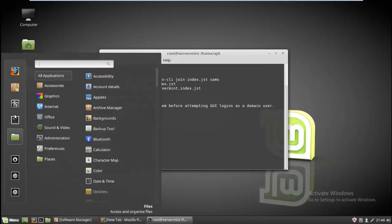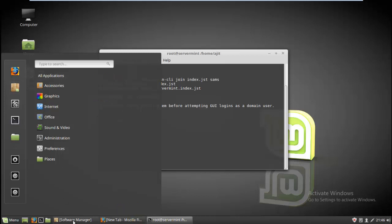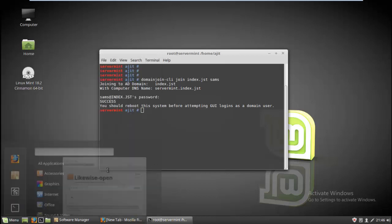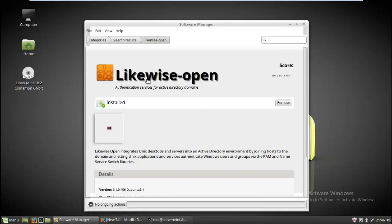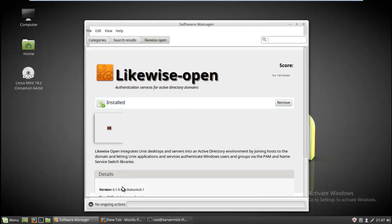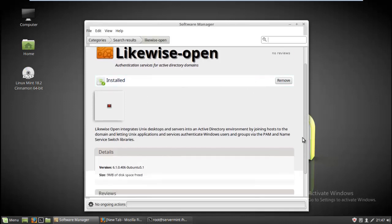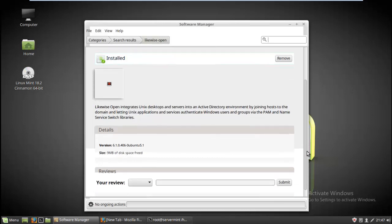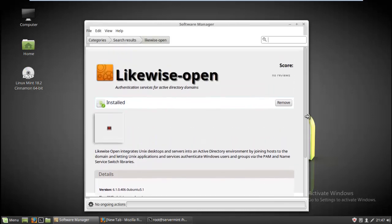For the first step, you have to go to the software manager, click on it, and type likewise open. It will prompt you - just click on install. The file size is about 9 MB. Just install the package. After the package gets installed, you will get a green color symbol showing it's installed.